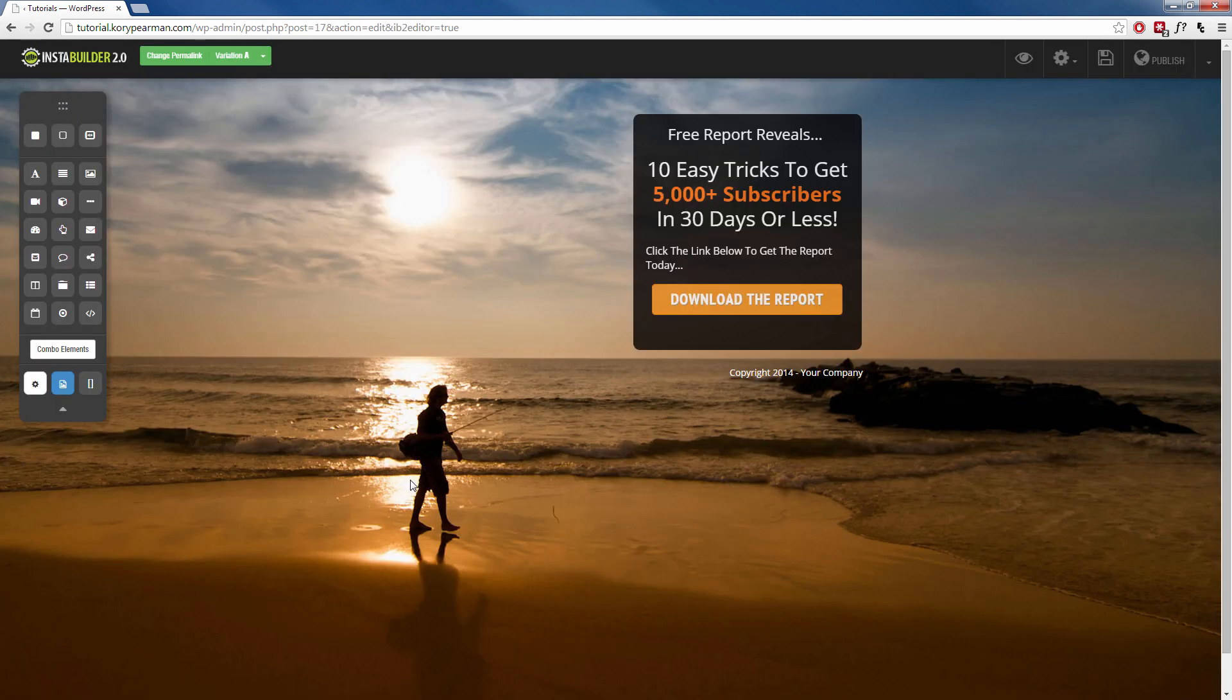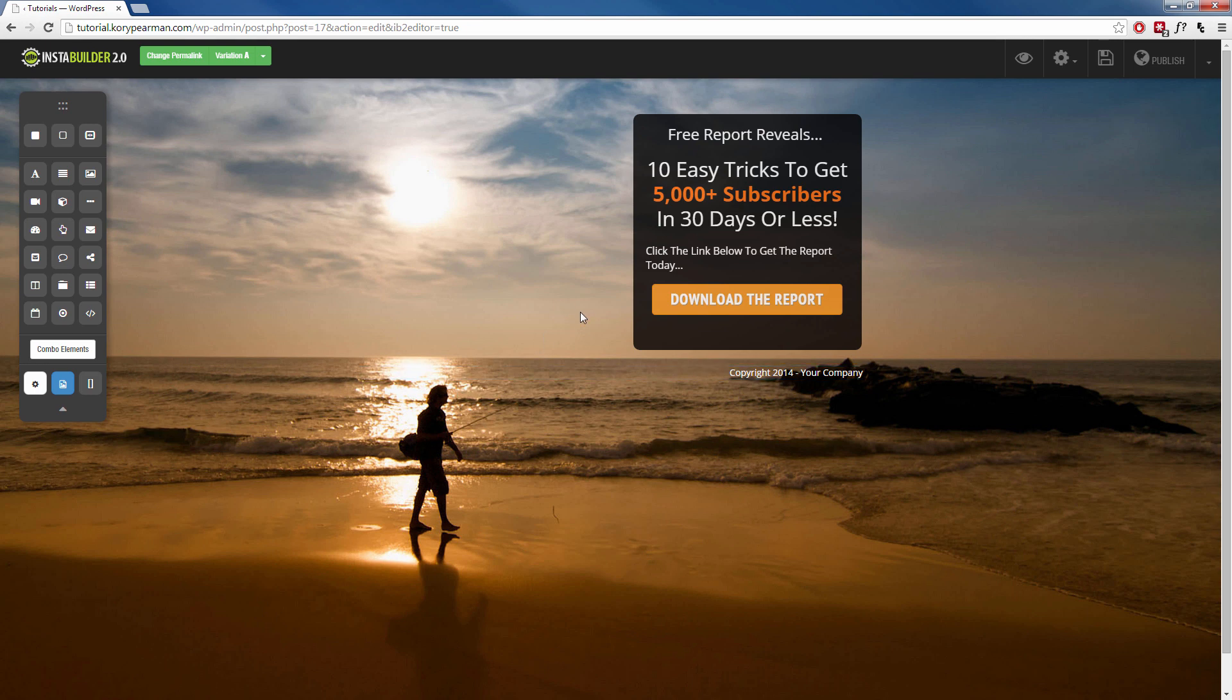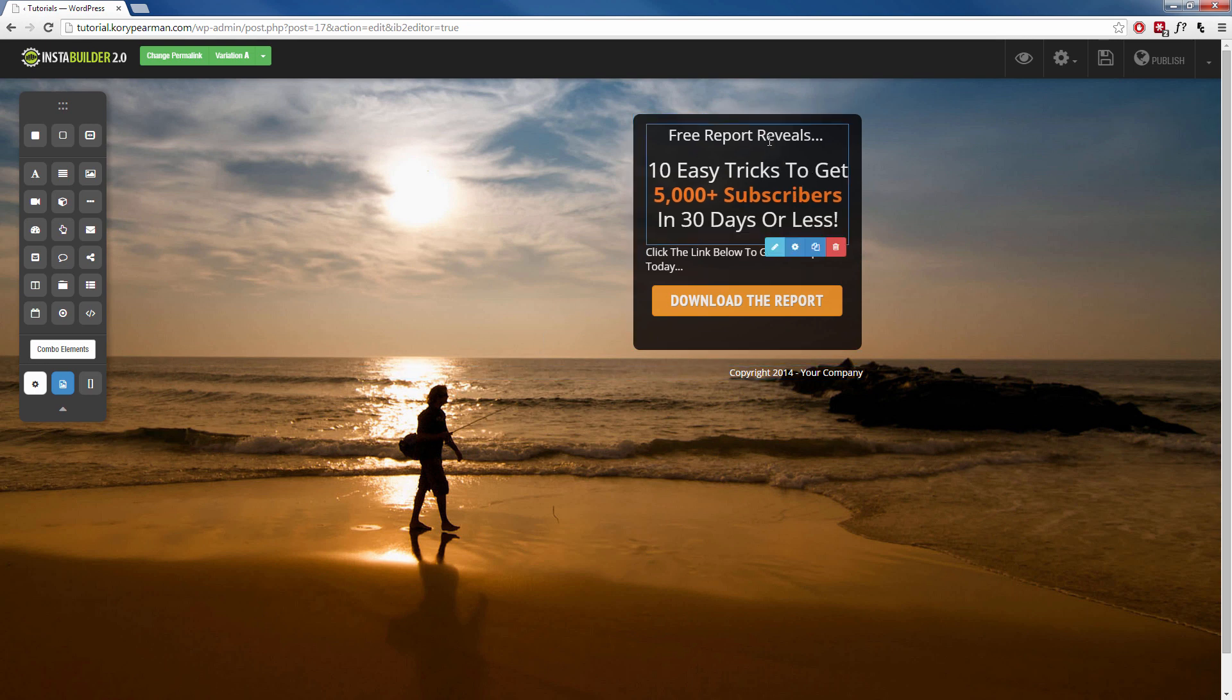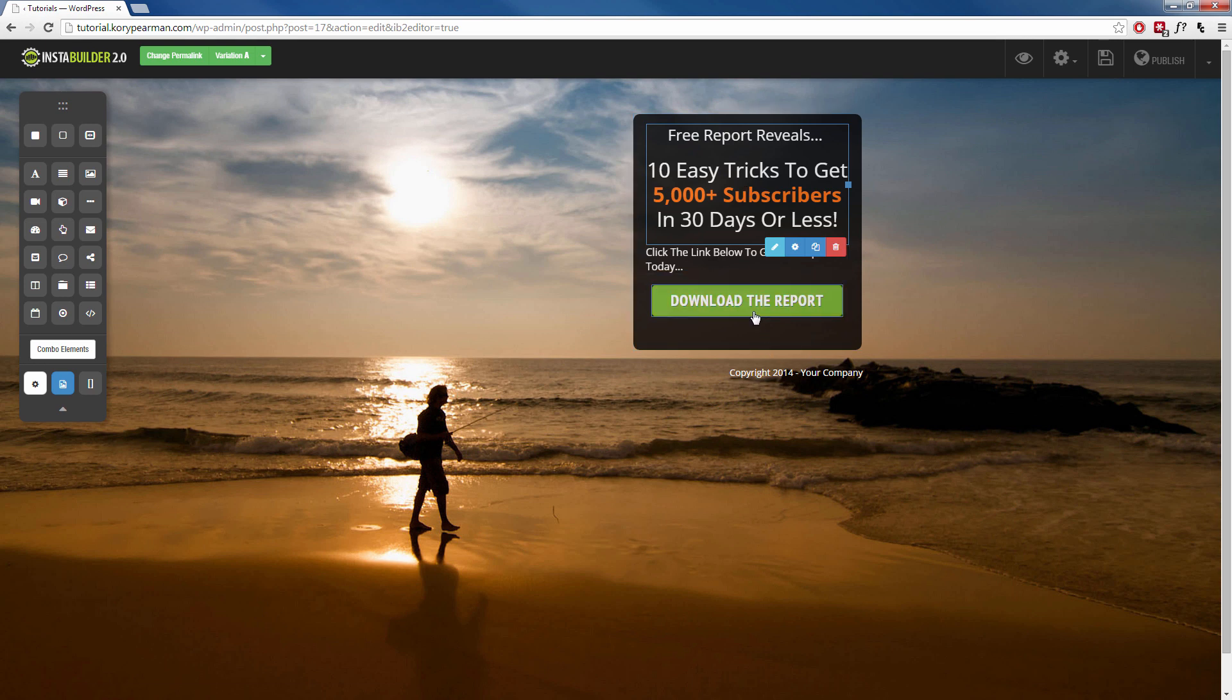Once this loads up, you will already notice that we don't have an opt-in form, but instead we have a button that says Download the Report. With these templates, of course, you can edit these and customize these however you would like. We can change the headline here, the text, we can change the subtext, we can change the button text, the background image, and so forth.